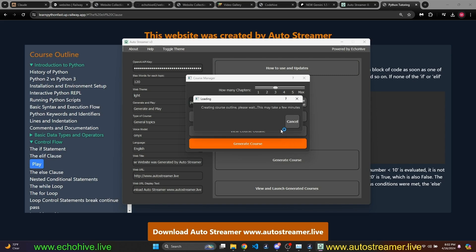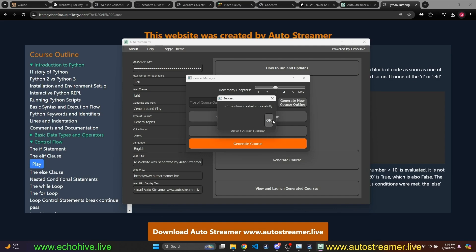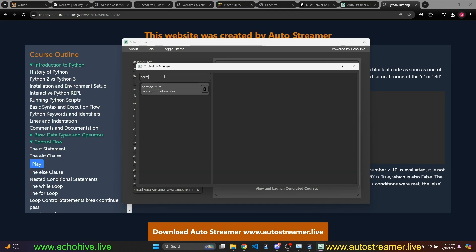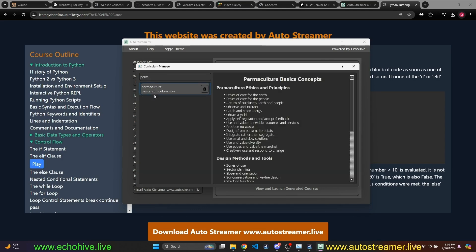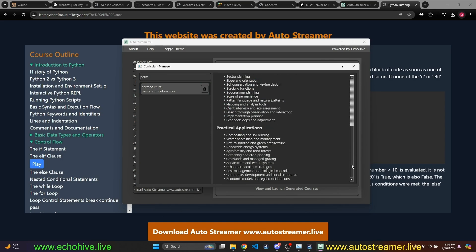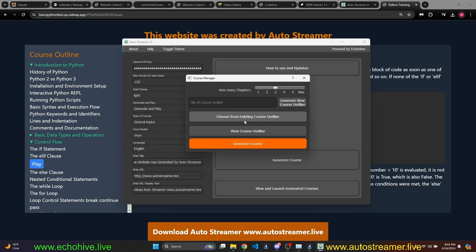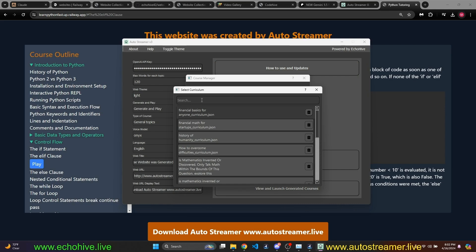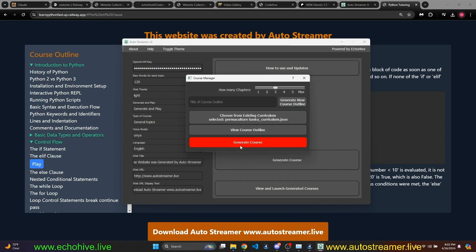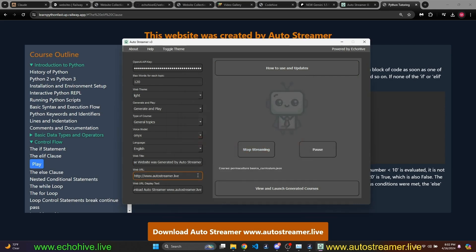You can choose Light or Dark Team. When you go here to generate courses, you just enter a course that you would like to generate. For example, we just did Permaculture Basics. And I can pick how many chapters I'd like to generate. And I'm just going to go ahead and generate it real quick. It shouldn't take too long. Our curriculum was created successfully. I can go into View Course Outline and search for that, Permaculture. And as I can see, Ethics and Principles,